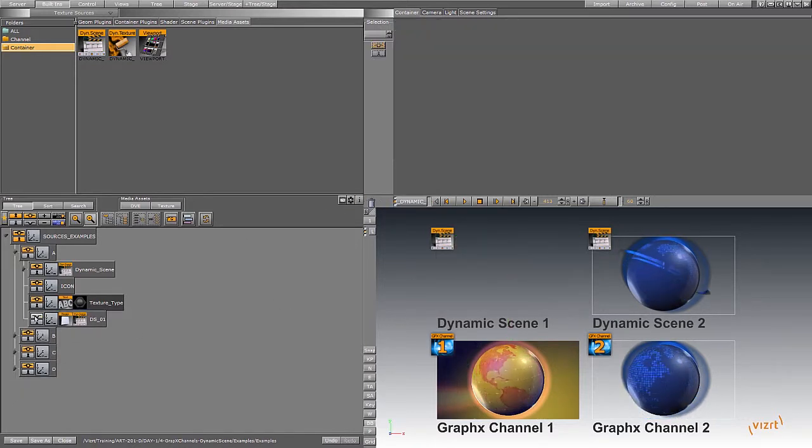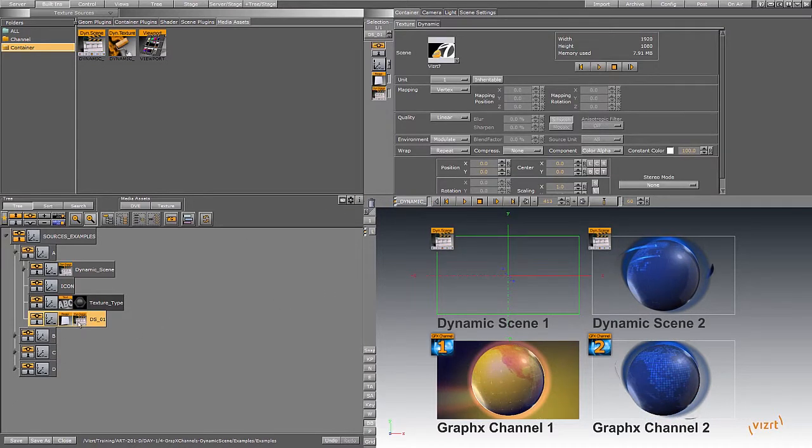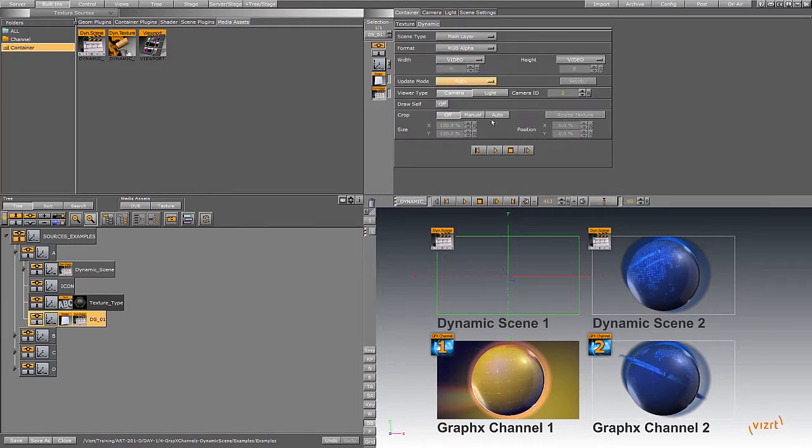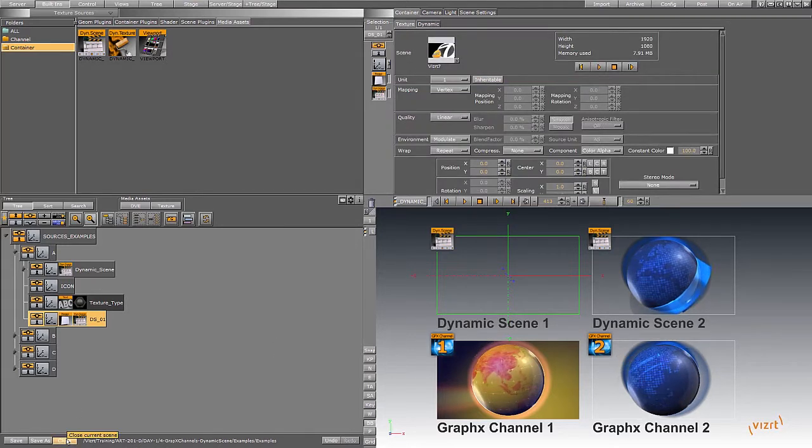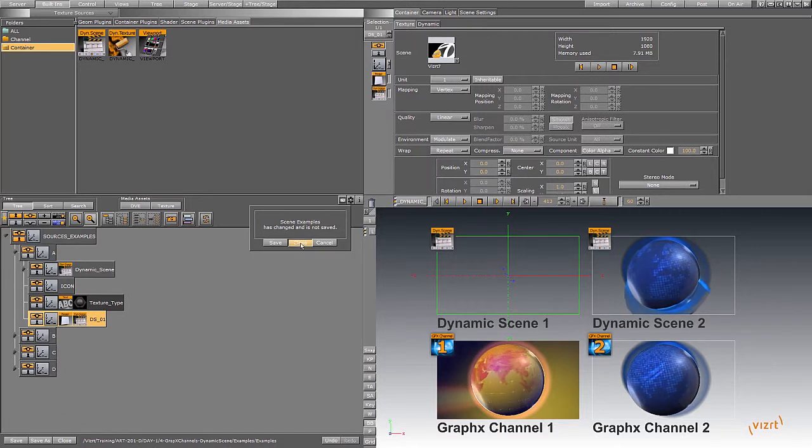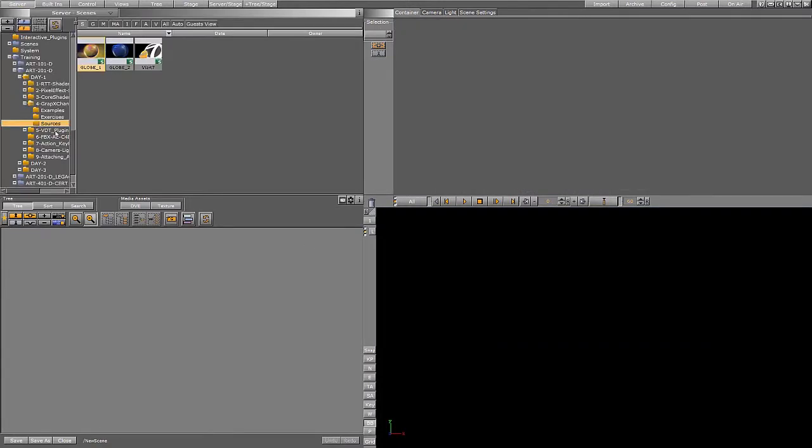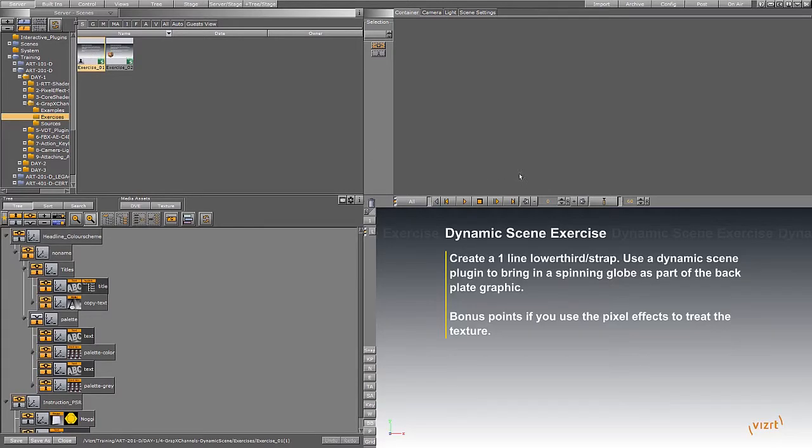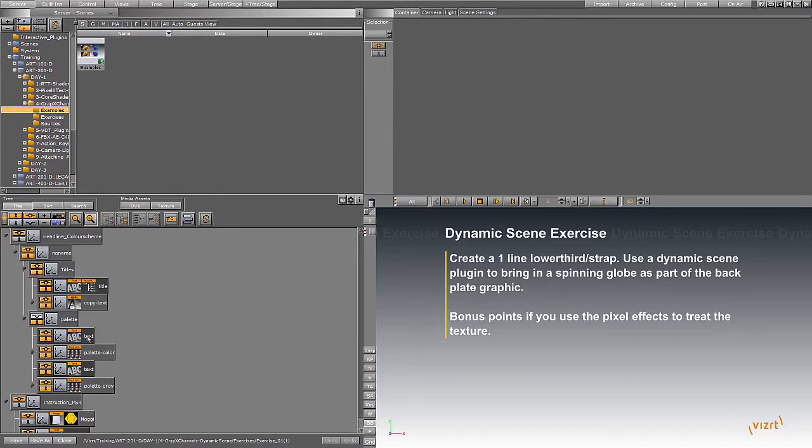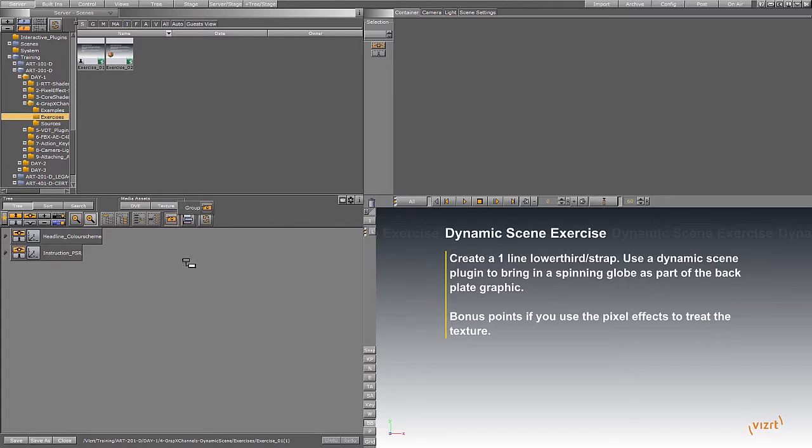Anyways, let's start off with our exercises. So the first exercise is to create a lower third using that dynamic scene plugin to bring the spinning globe back in as part of the play graphic. I've got the example. So watch what I do here. I'm going to go and create my lower third, very simple, very clean lower third.